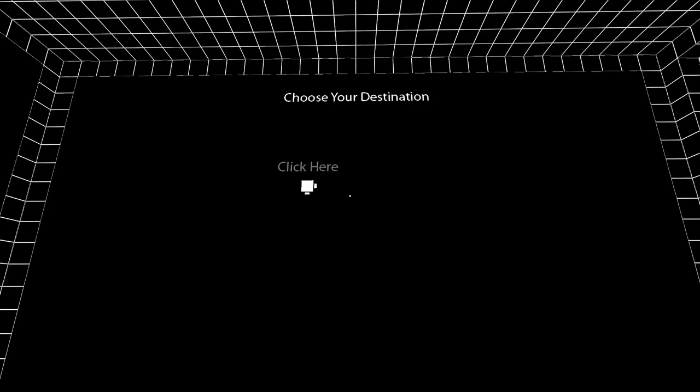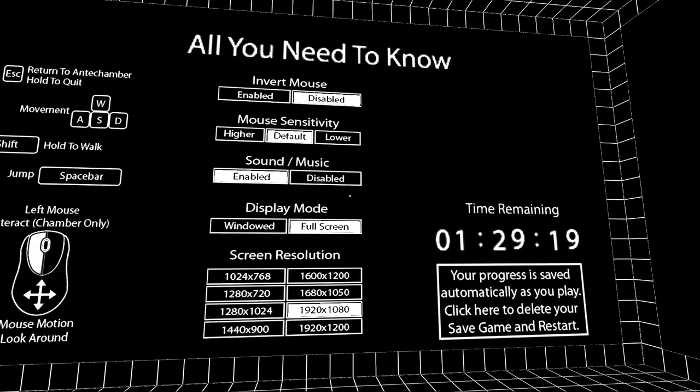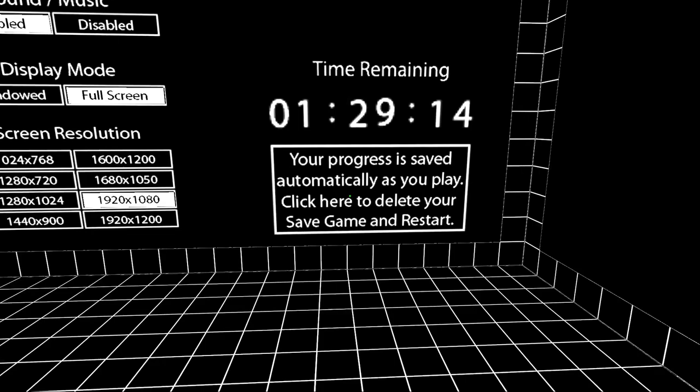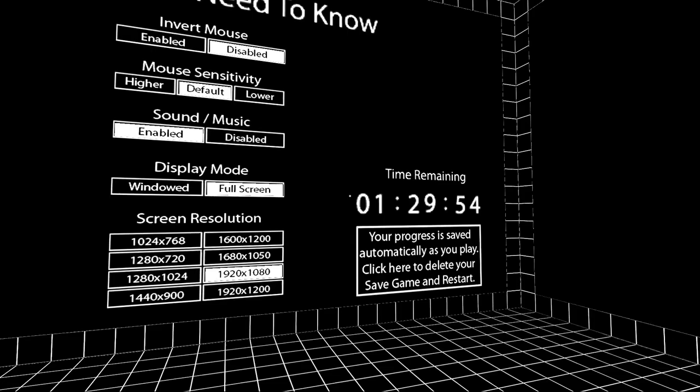Alright, so there's some kind of first-person puzzle thingy. Leap of faith, jump, click to travel. Is this saved progress from before, I wonder? Or is this just how it is when it starts up? Your progress is saved automatically as you play. Click here to delete your save game and restart. Yes, just in case that makes a difference. It does not.